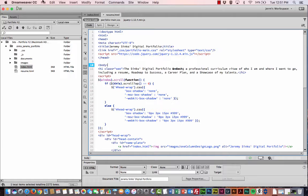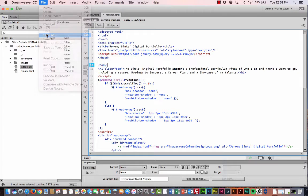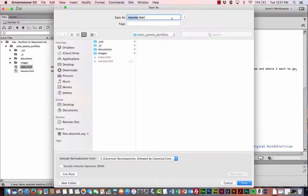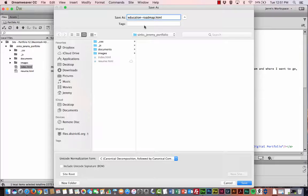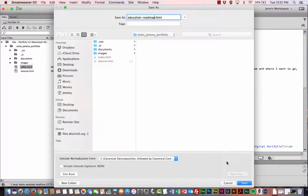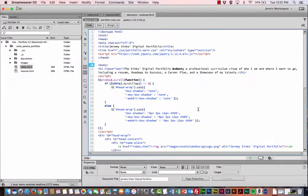And then I go up to File, Save As a third time. And this one's going to be Education. And I'm going to go ahead and save this as Education-Roadmap, even though that may not be what our navigation link says. I'm going to leave this as Education-Roadmap in the name of our file. So I'm going to hit Save.